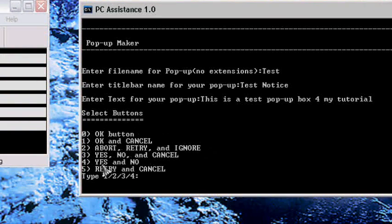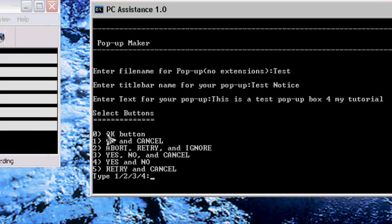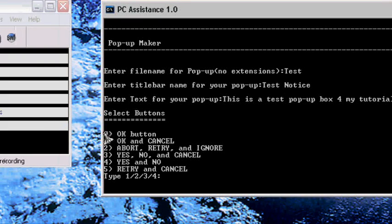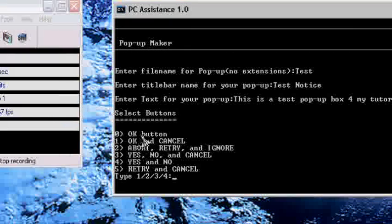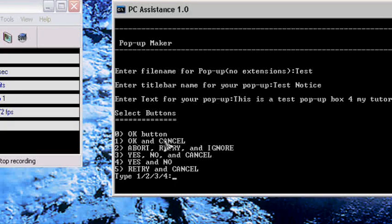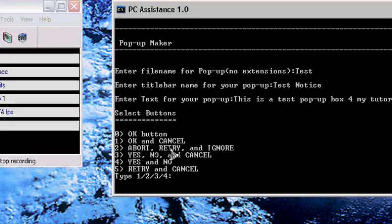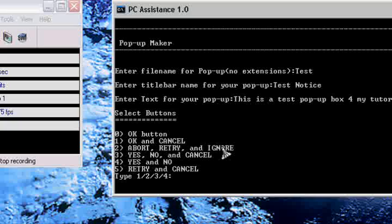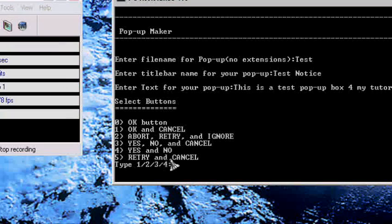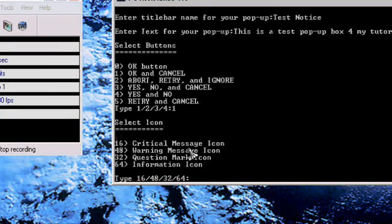OK button, OK and Cancel, Abort Retry and Ignore, Yes No Cancel, Yes and No, Retry and Cancel. I'm going to put one in.